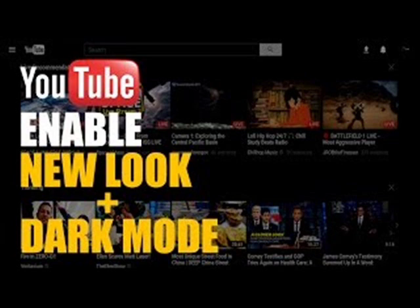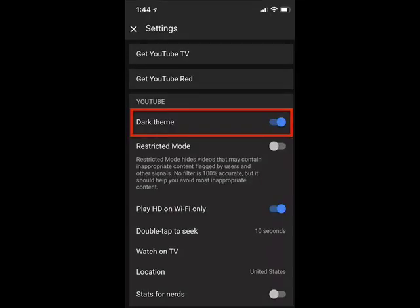It is also rolling out to Android devices as well. Let me show you how to enable it on your operating system. First, launch the YouTube app and tap your account icon in the top right corner. Then go to Settings and toggle on Dark Theme.